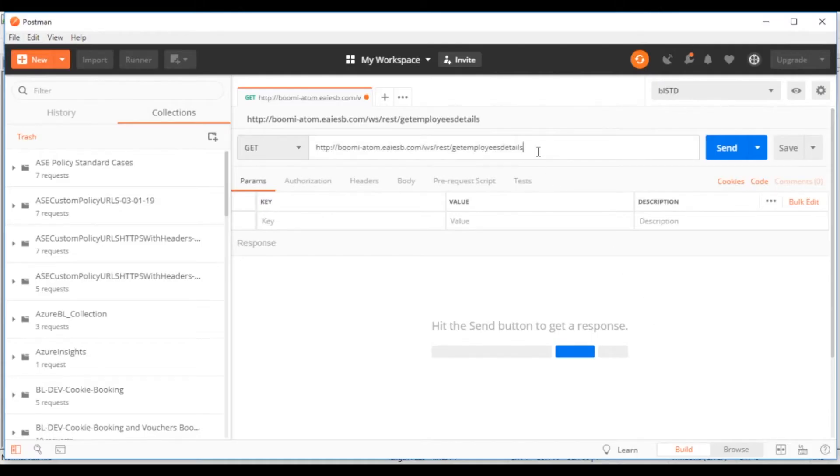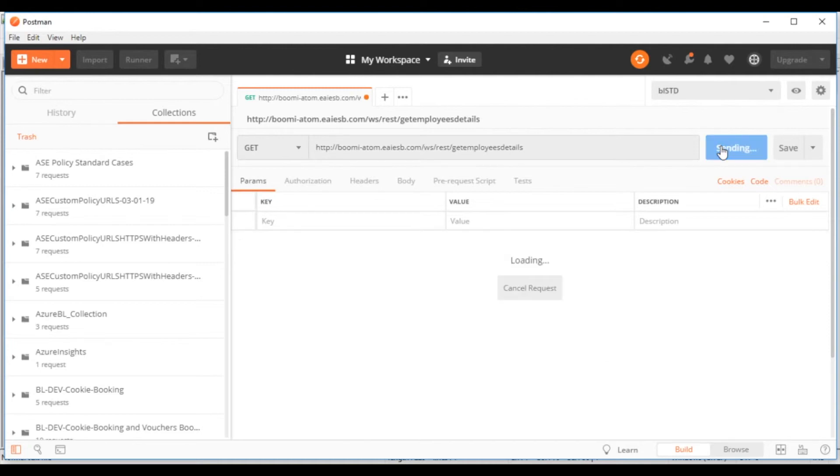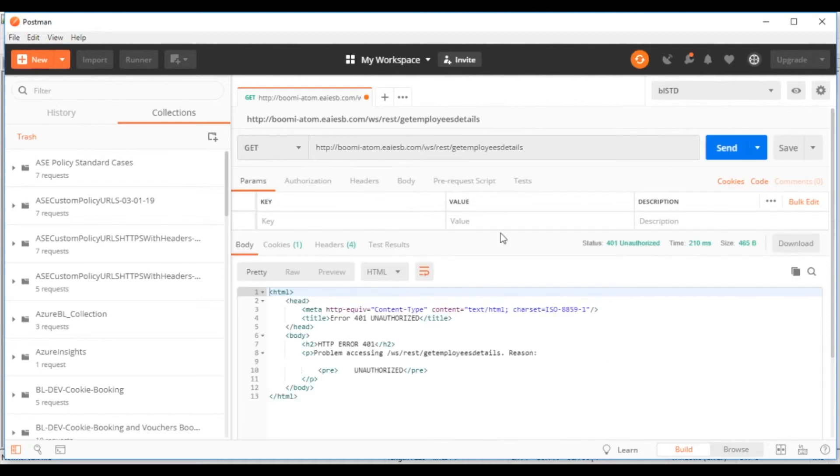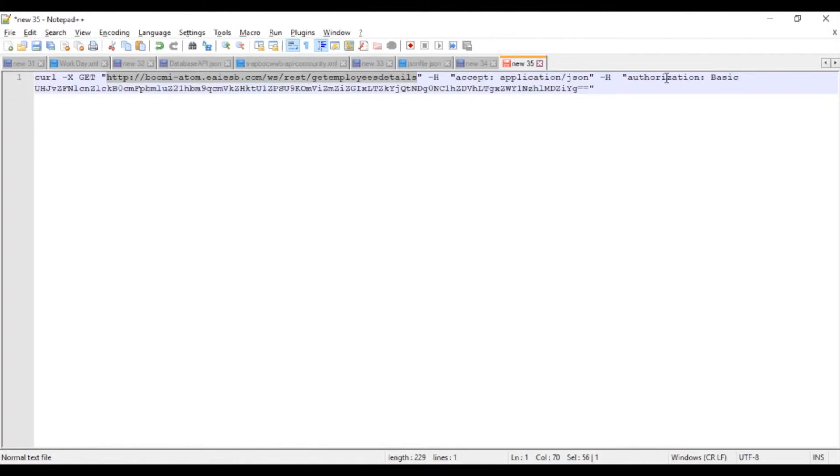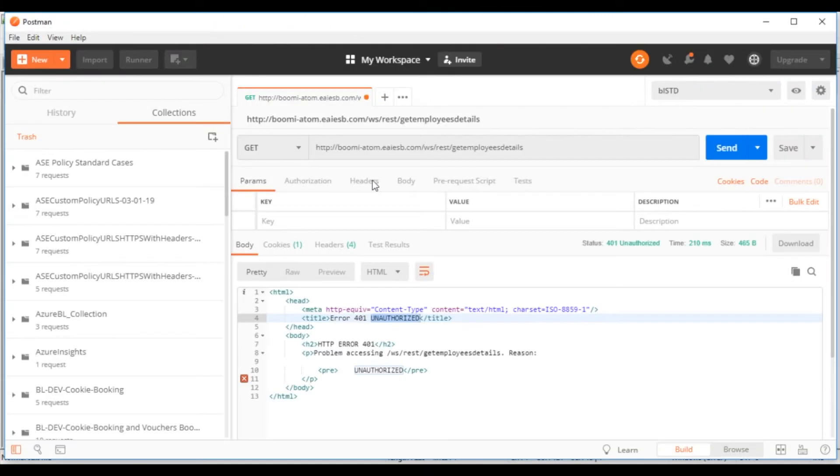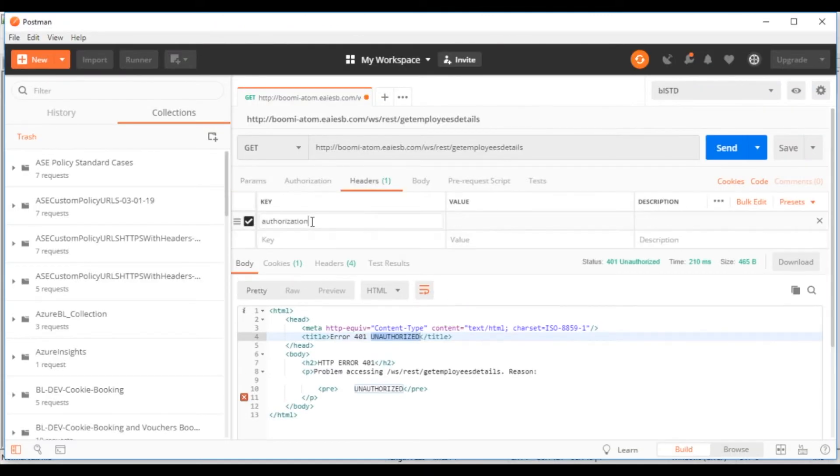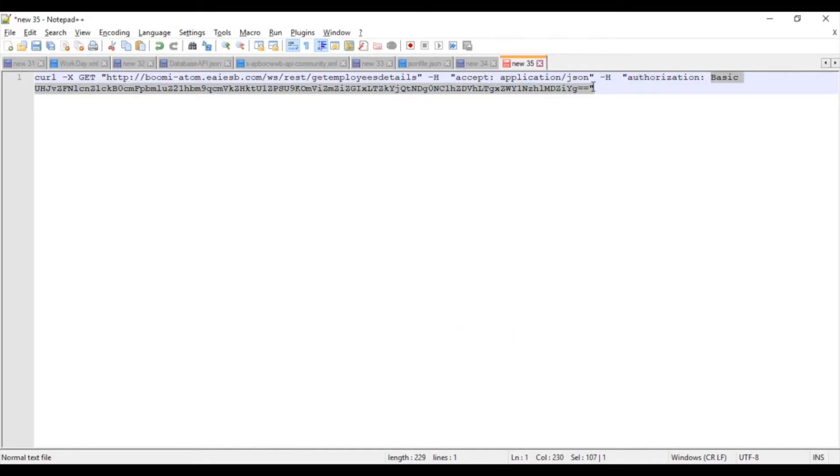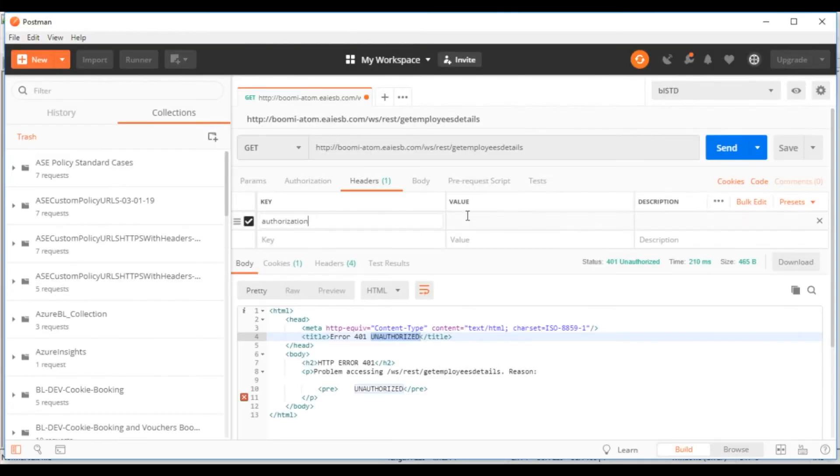Now go to Postman and test the service by clicking the Send button. Now we can see an error like 401 unauthorized. So now load authorization details from curl and send those details in headers.